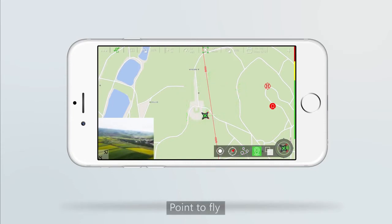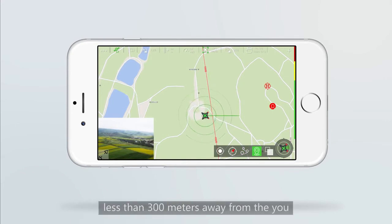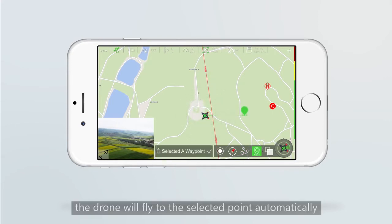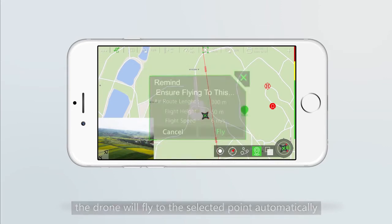Point to flight: you can choose a flight point on the map which is up to 300 meters away from you. The drone will fly to the selected point automatically.